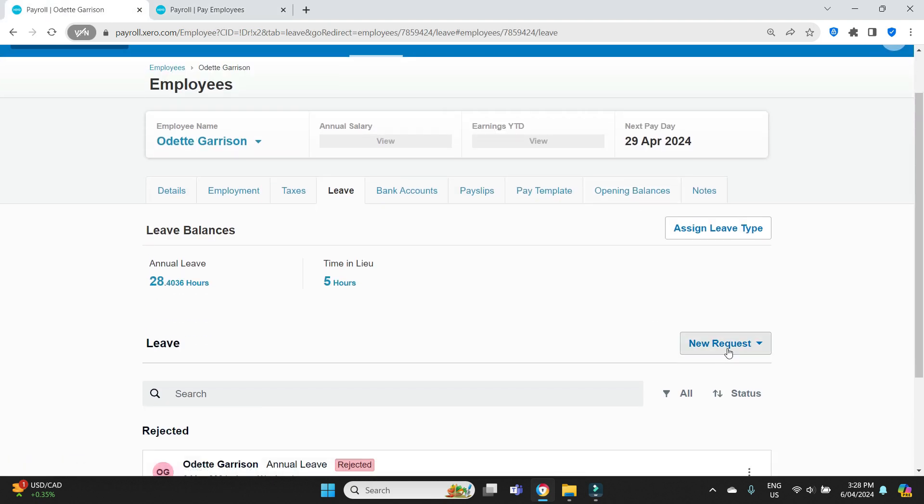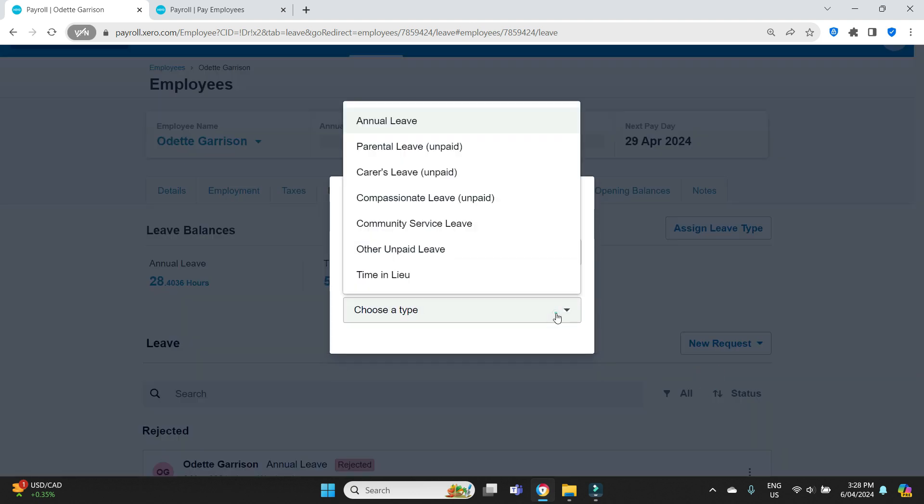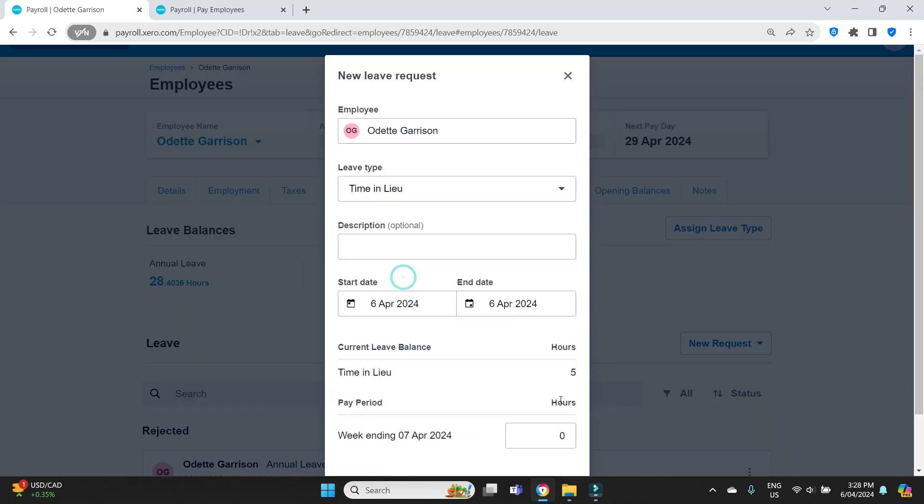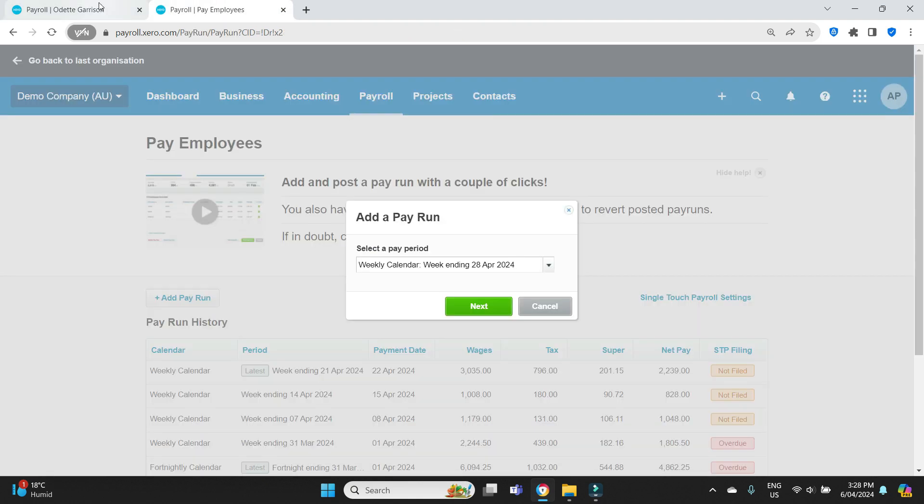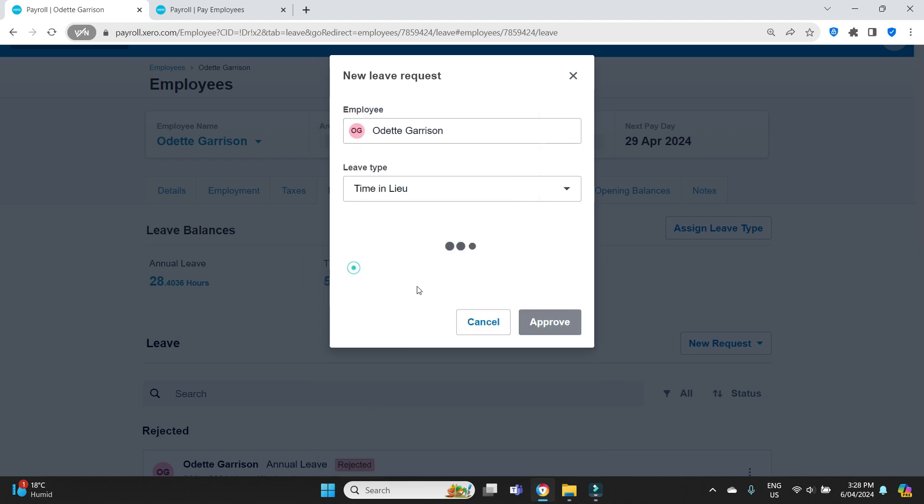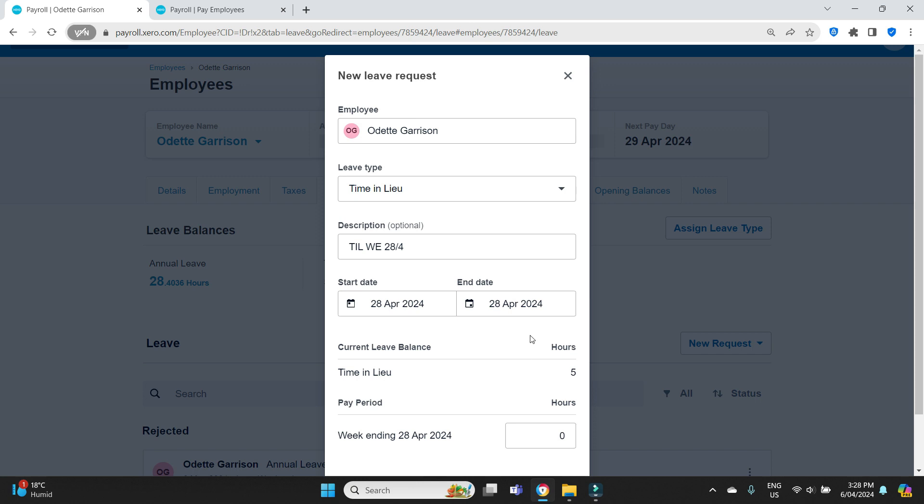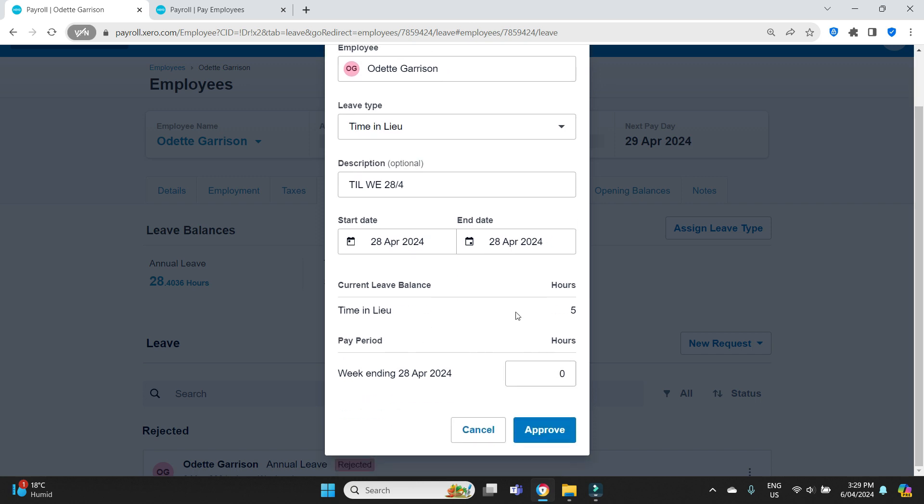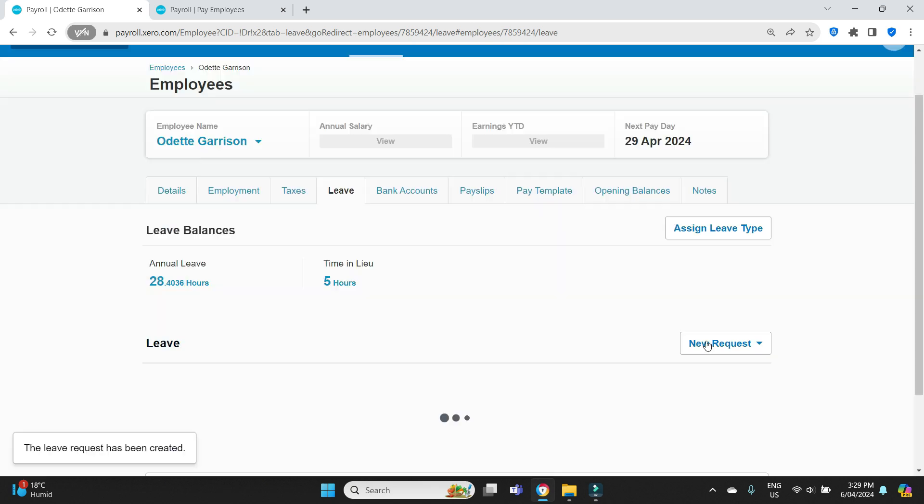So we have to put in a leave request and it's going to be time in lieu, time in lieu week ending 28th of April. And we'll change the dates here. So you can set the date for anything within that week cycle being the 28th, week ending the 28th. So anywhere from the 22nd to the 28th, I normally just put it as the last day and then you know it's going to work. It doesn't really matter as long as you set it for a day that's within that current week period, being the week ending the 28th. So she used five hours of time in lieu for this week and we're going to approve that leave request.